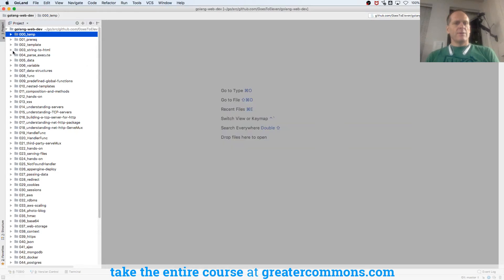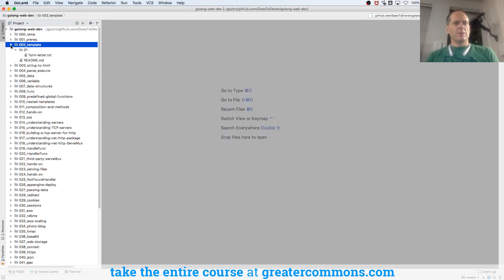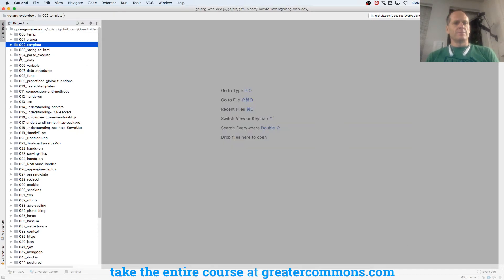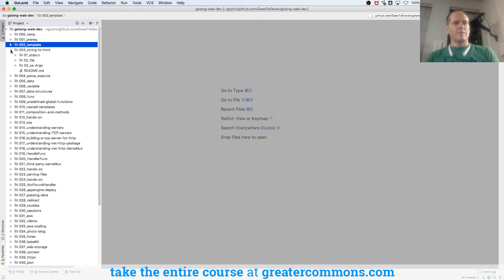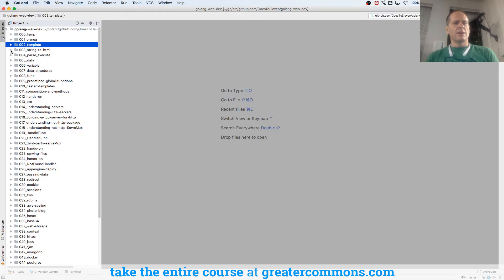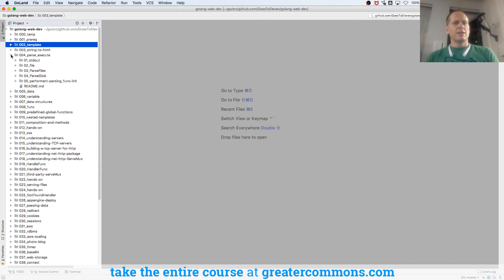Alright, so we've looked at doing a little bit about templating, and then we did a string to HTML kind of a deal, and now we're going to look at parsing and executing templates.